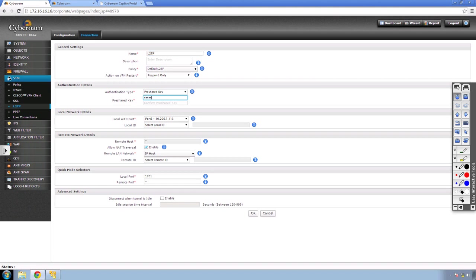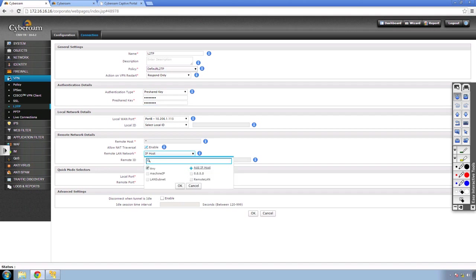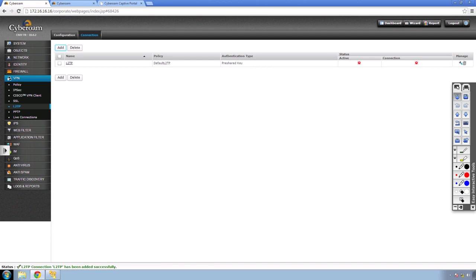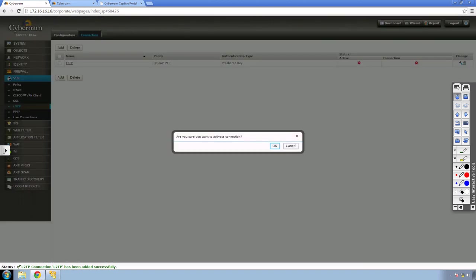The local WAN port is this CyberROM's WAN IP. For the remote, enter an asterisk so any client can connect — this is for roaming clients who may be in different countries or at home or hotels. Leave NAT traversal enabled by default. For the remote LAN network, select any. You can configure advanced settings like disconnect when tunnel is idle, but I'll skip that and click OK. Then activate the L2TP connection. Once a client connects, you'll get a green icon.